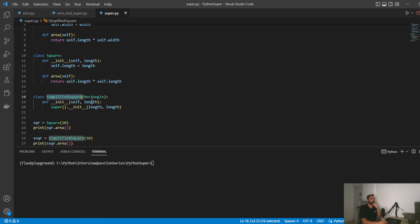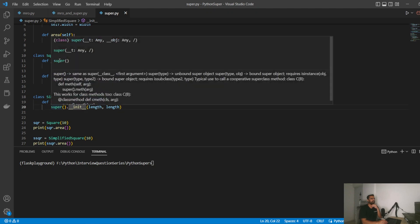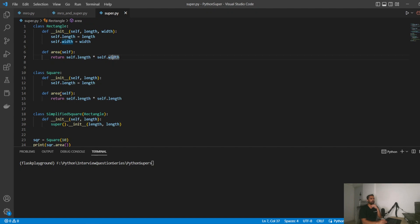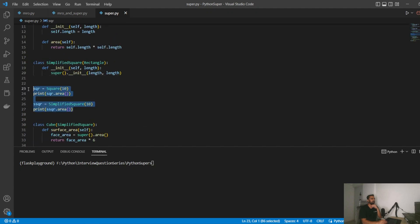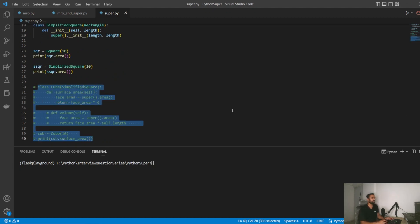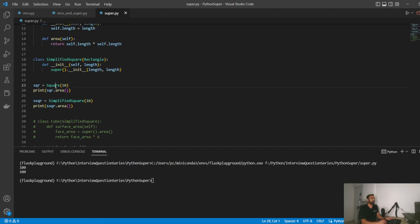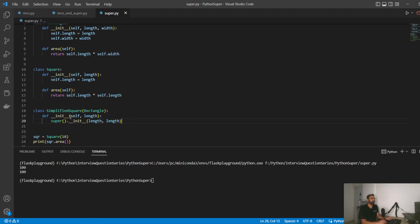We have a SimplifiedSquare which inherits from Rectangle and calls super().__init__(), passing length for both length and width so they become the same. Length × length gives the area of the square. Running this shows output of 100 for both Square and SimplifiedSquare, but SimplifiedSquare has shorter code. That's what the super keyword does — it allows code reuse by calling the parent class's methods.